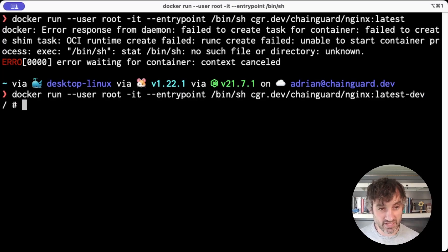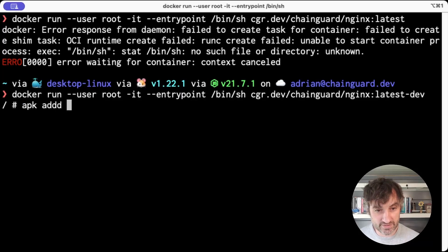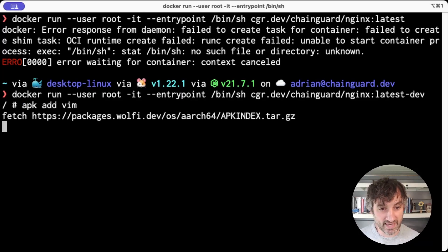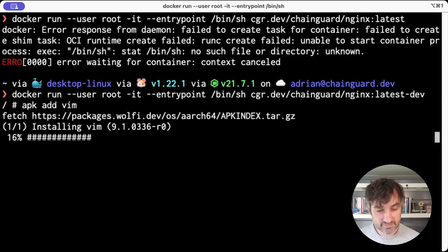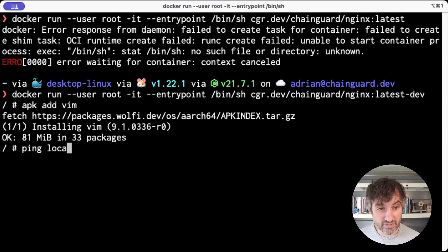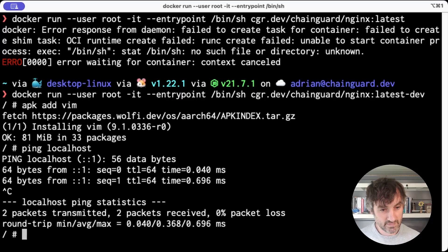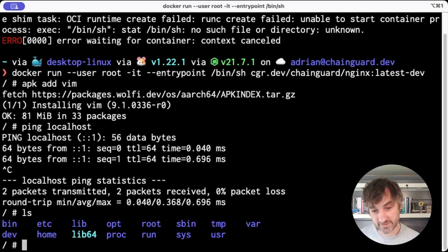So that does include a shell and it also includes a package manager. So I have set the user to be root here and now I can add packages. I can also use debugging tools like ping or look at the file system.